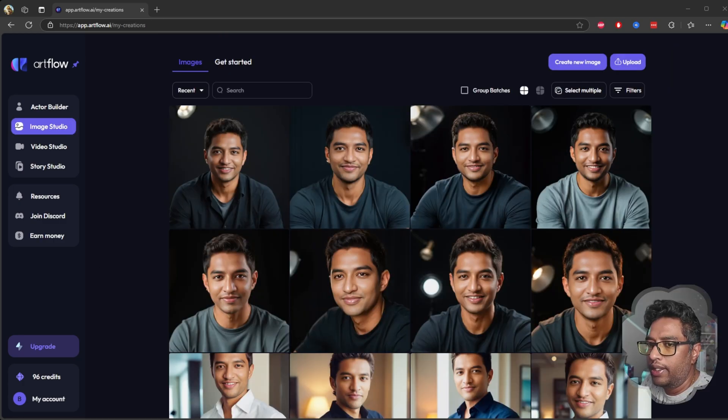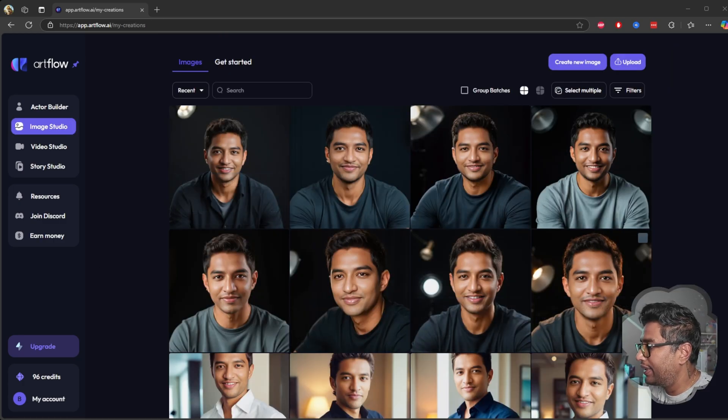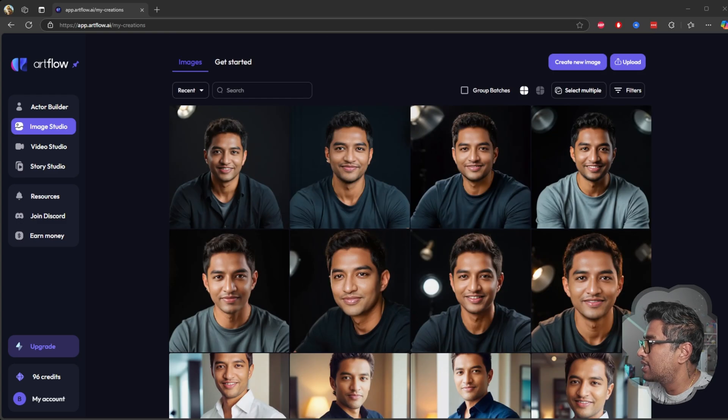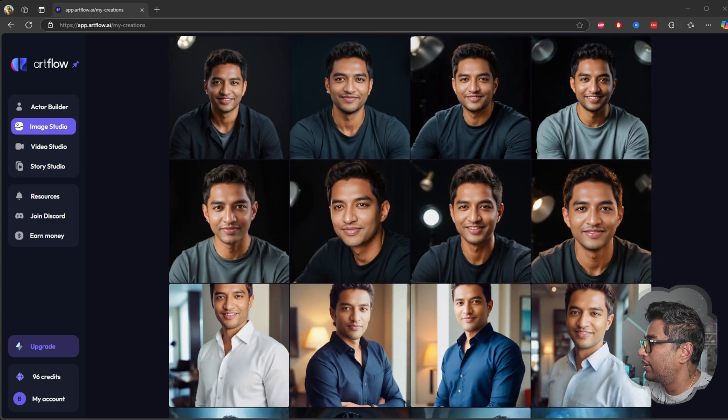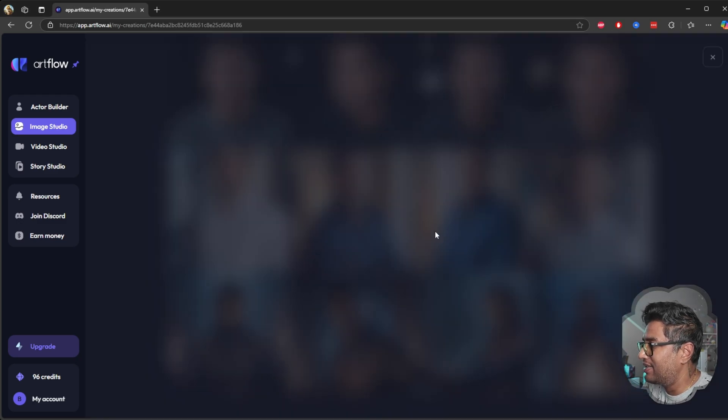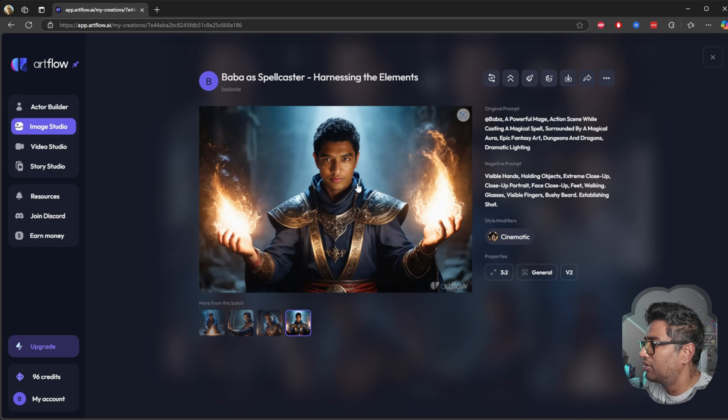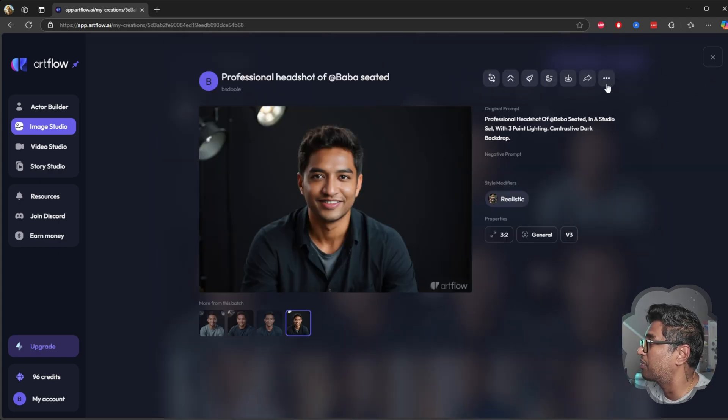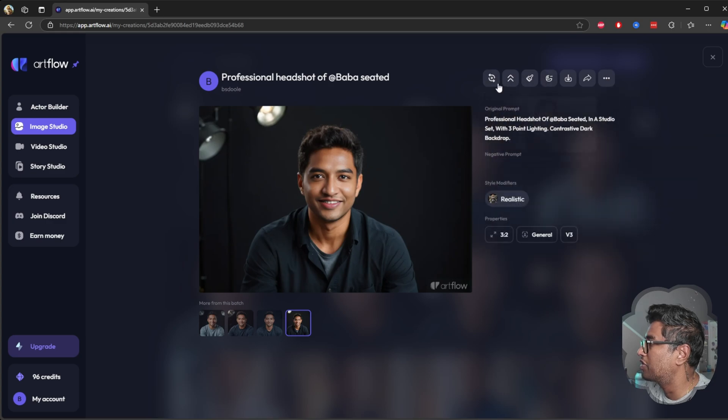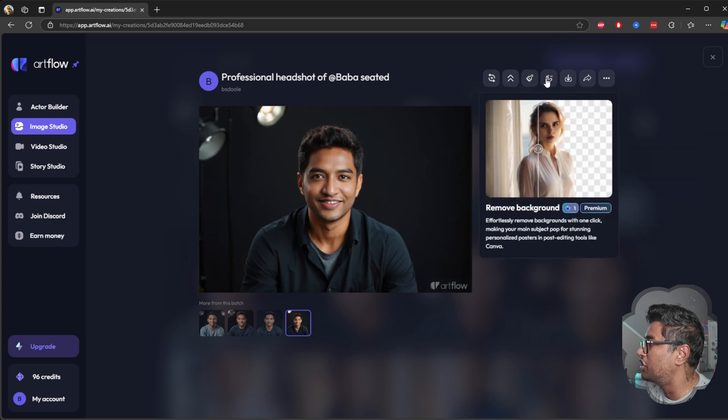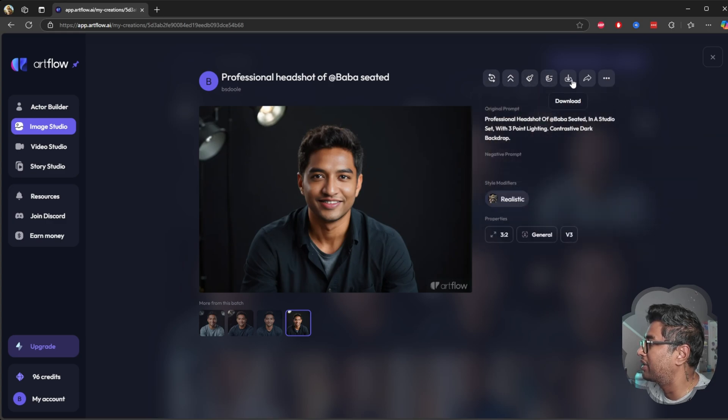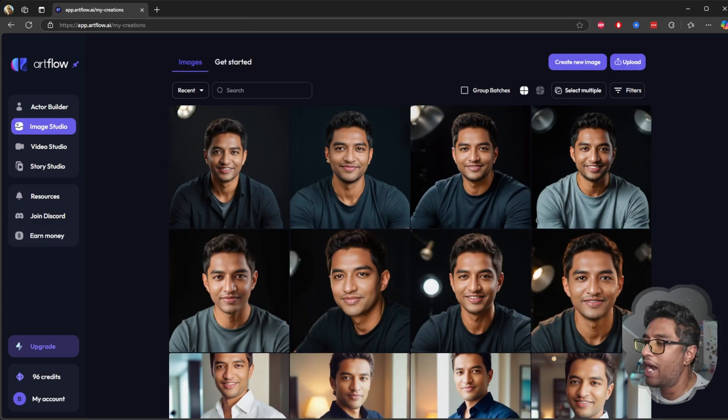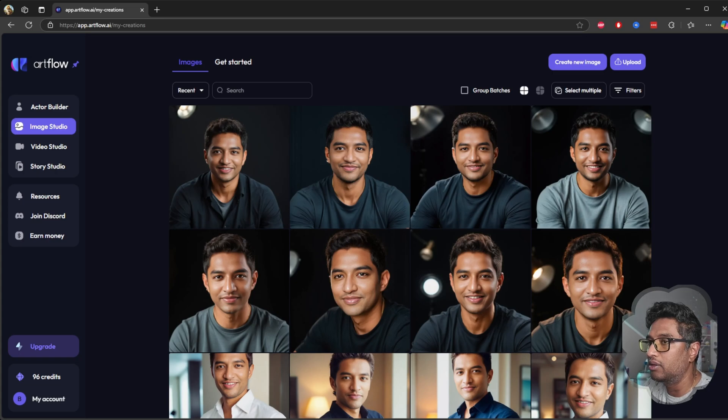Now images are created and it was awesome. The quality is awesome, the images are perfect. And you have few options like upscale all, edit region, remove background. So there's a bunch of information. Now that we have explored all the images and created my AI actor, let's jump into video studio next.